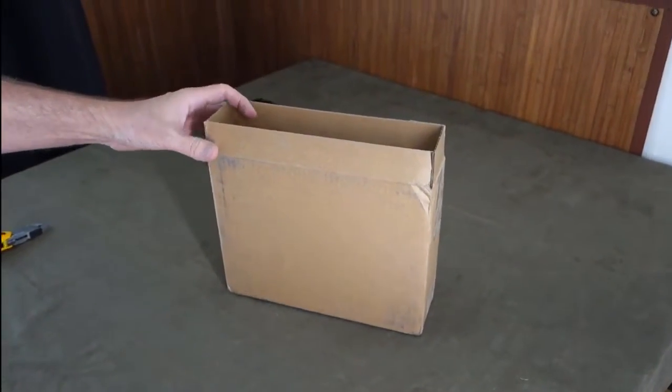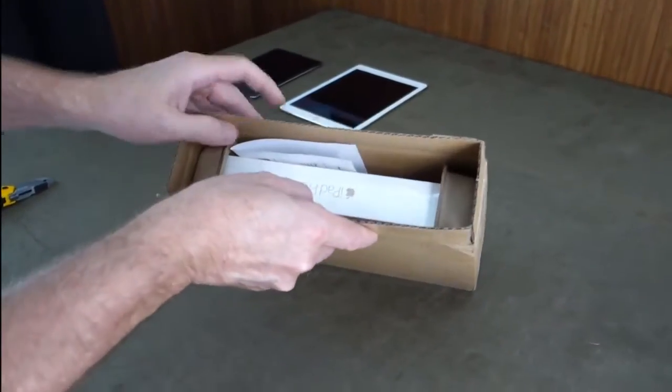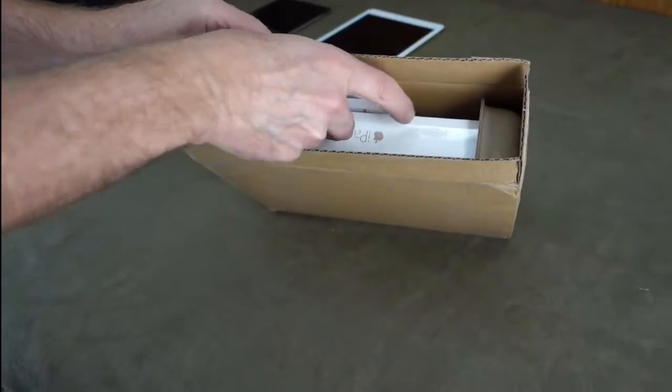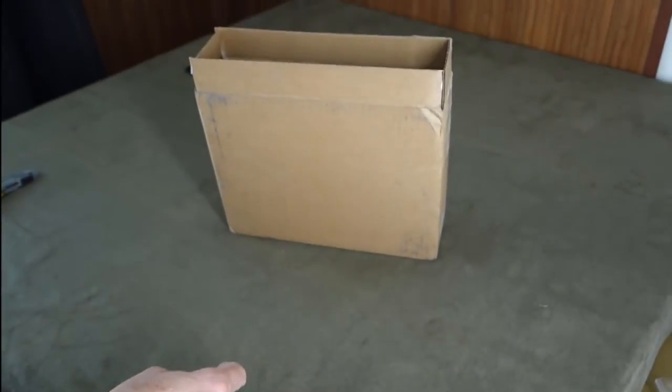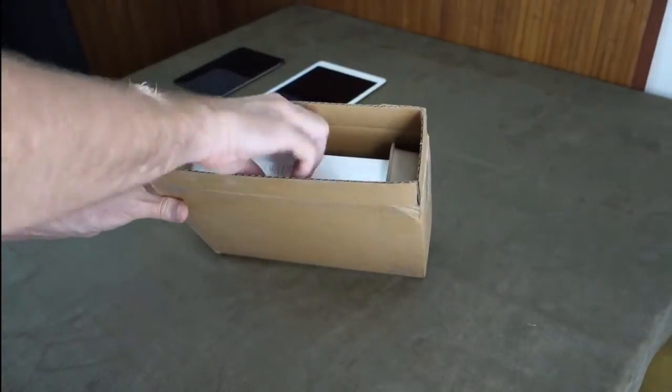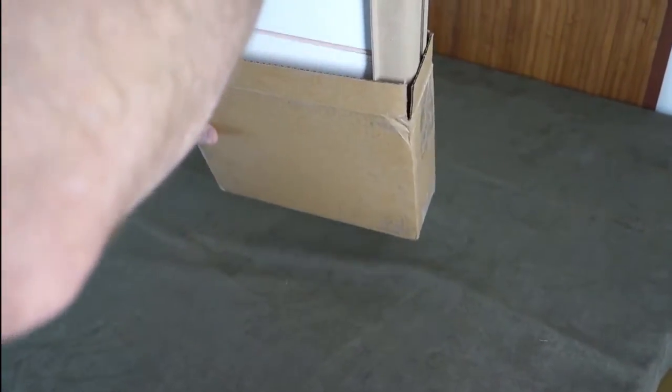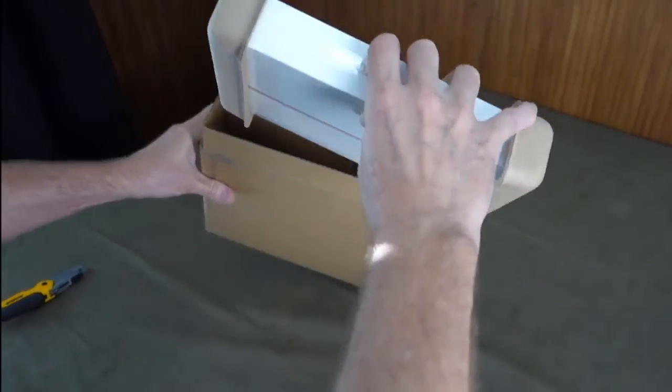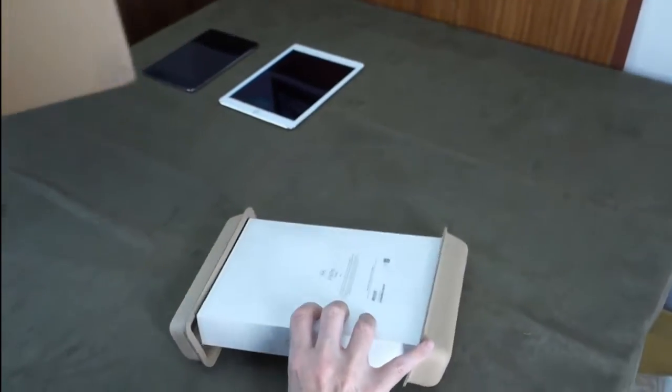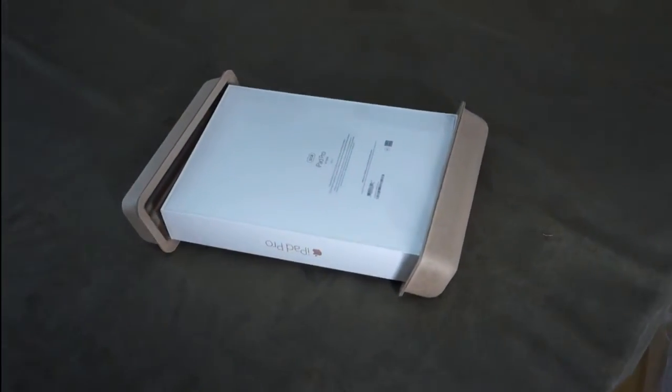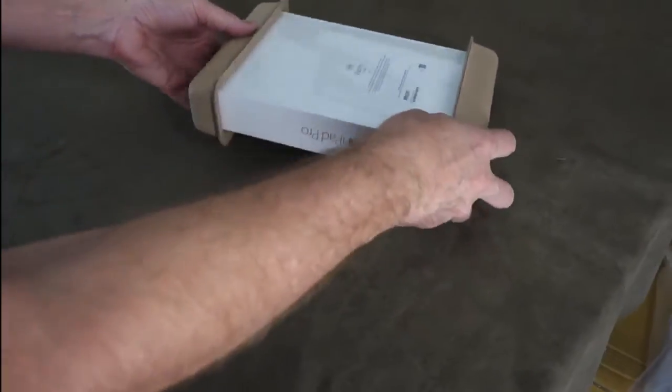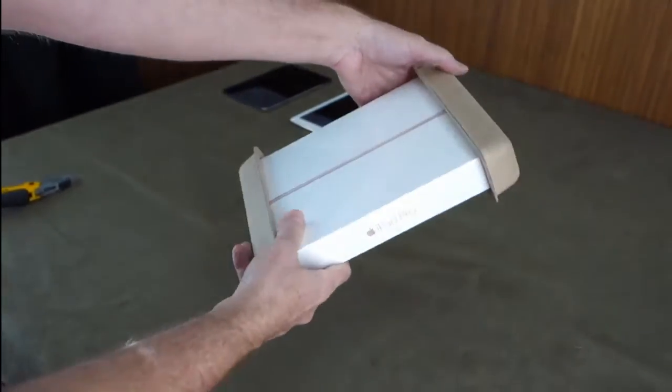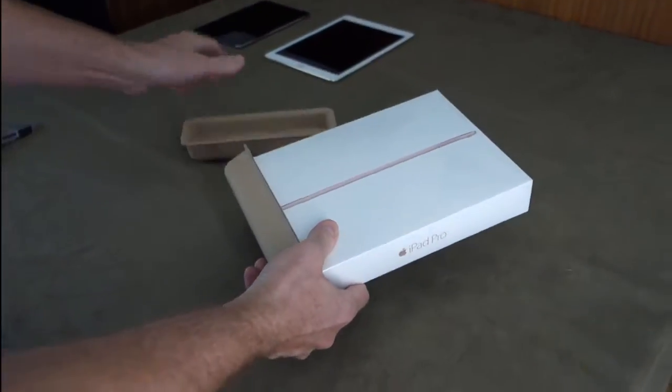All right, guess what we got today? It's the new 9.7 iPad Pro. Well, there it is upside down. I'll take it out and show you. The nice thing about this is it comes with kind of a generic label. It doesn't say from Apple, so you don't have to worry that if your neighbors get a hold of it they're gonna know that you've got a fancy tablet in the box.